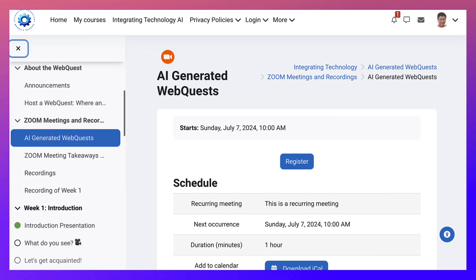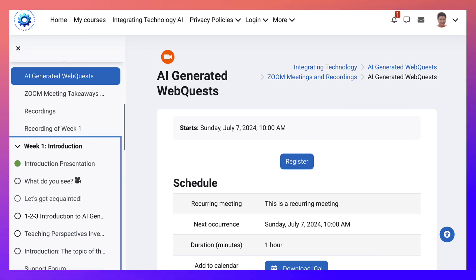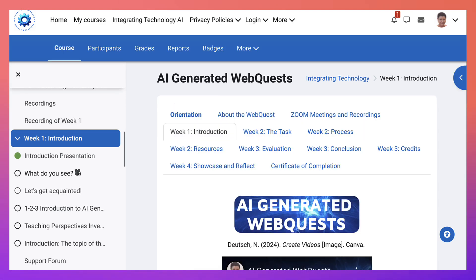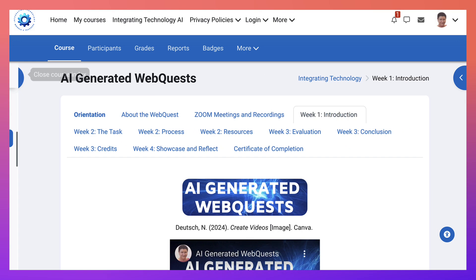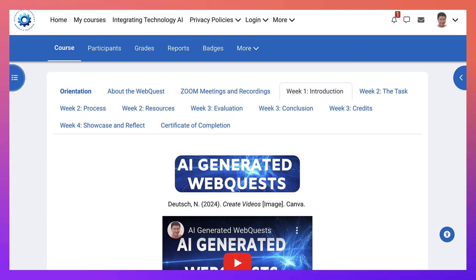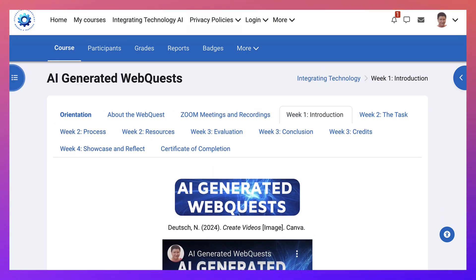We're going to go back to week one. Okay notice the circle is now green because I opened the presentation. Let's close the left. And that's it. Let's go back.